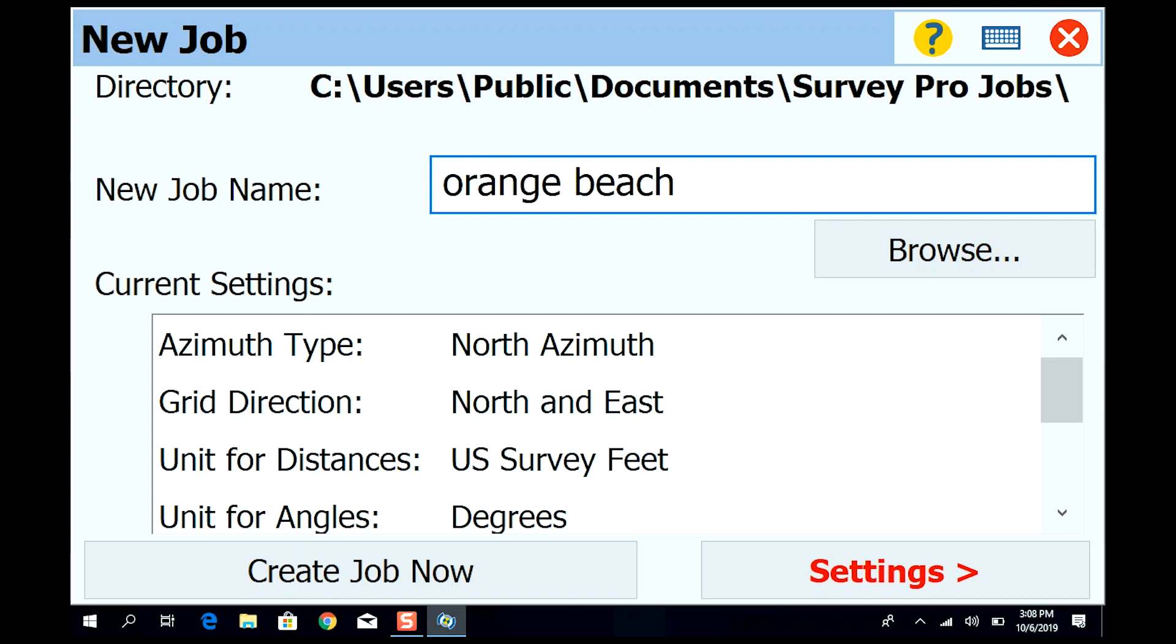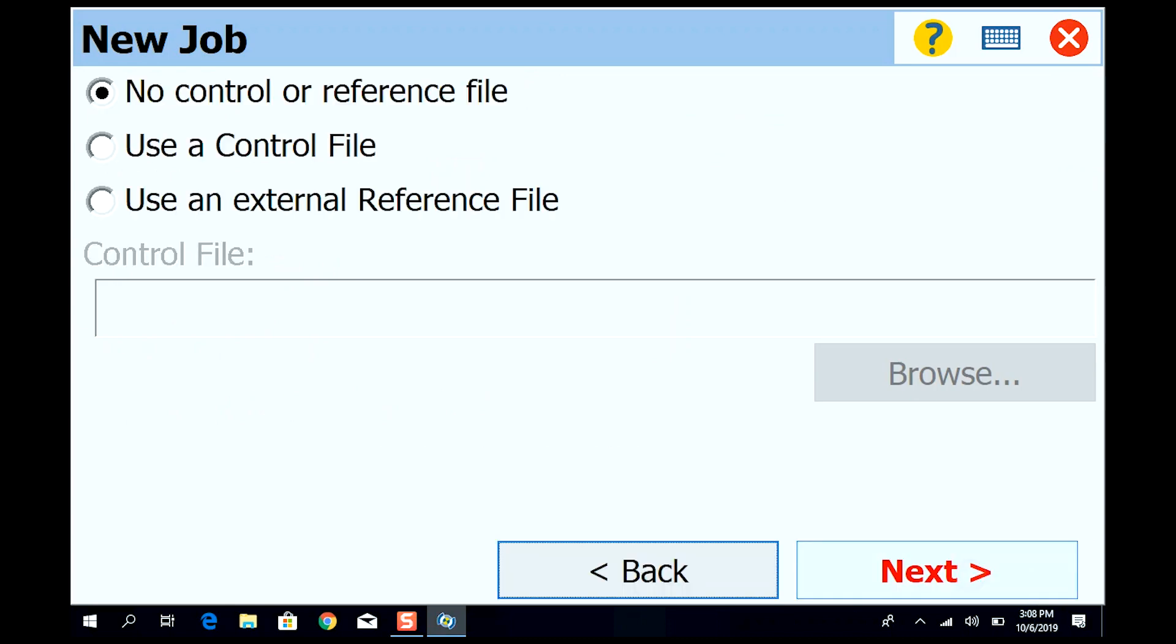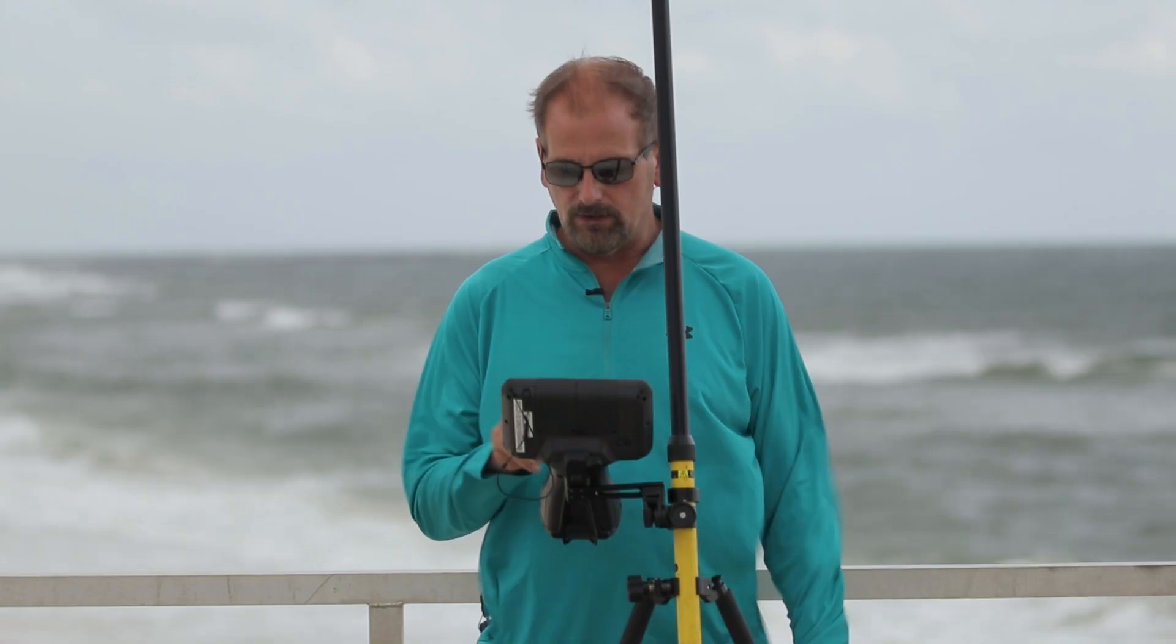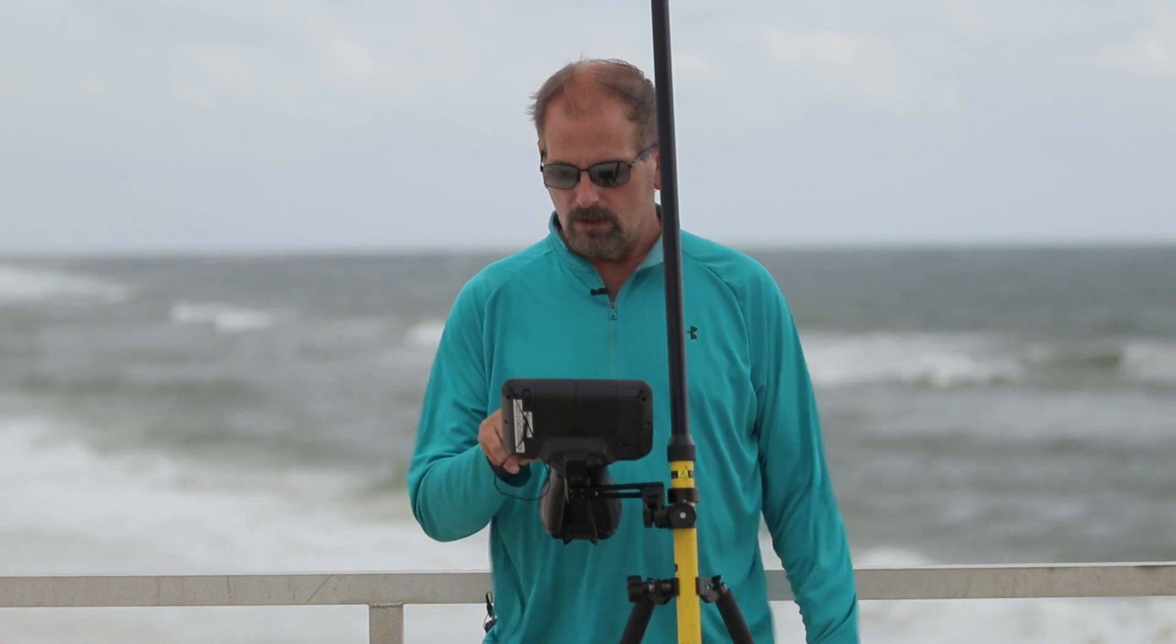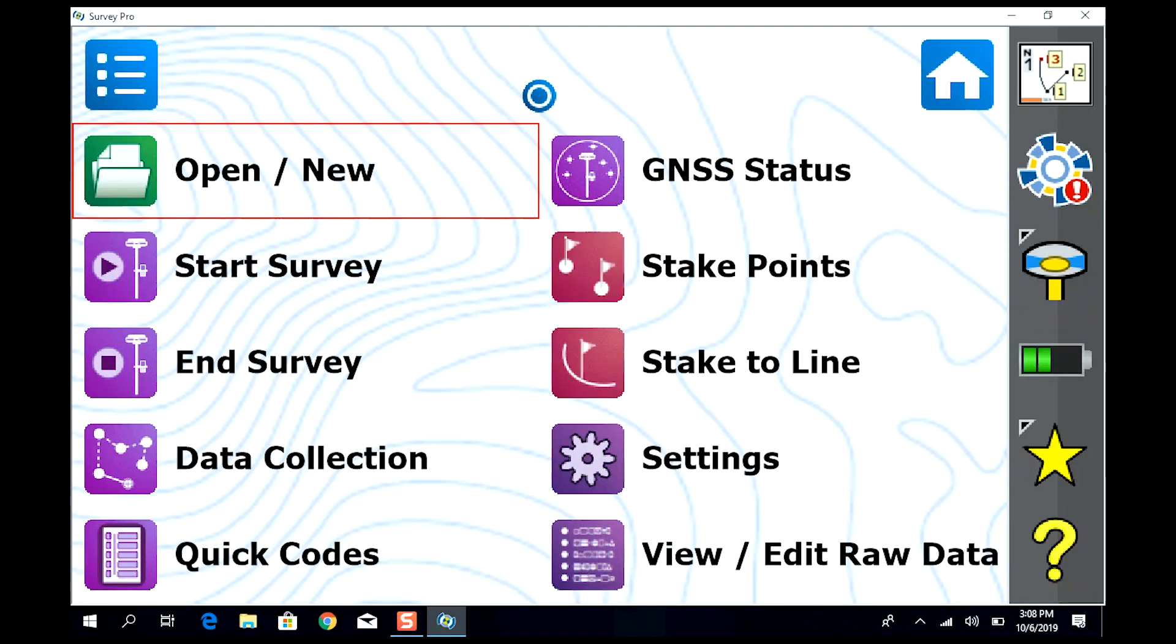Orange Beach. Let's go to settings - north azimuth, north and east. Next, I'm not going to use any control. I'm going to do United States state plane Alabama West 1983 and I'm going to use GEOID18, the new geoid. Next, finish.